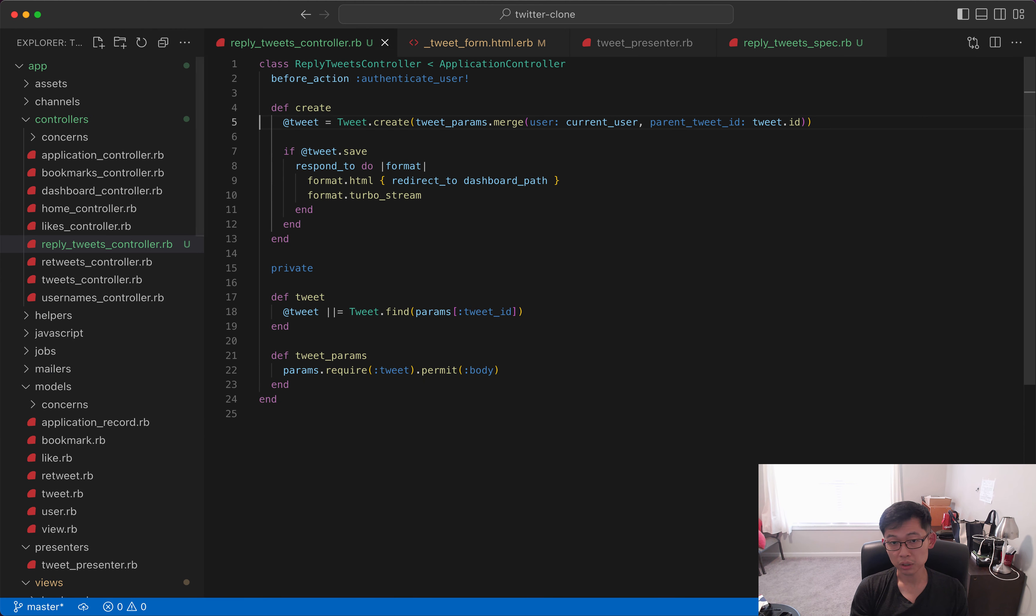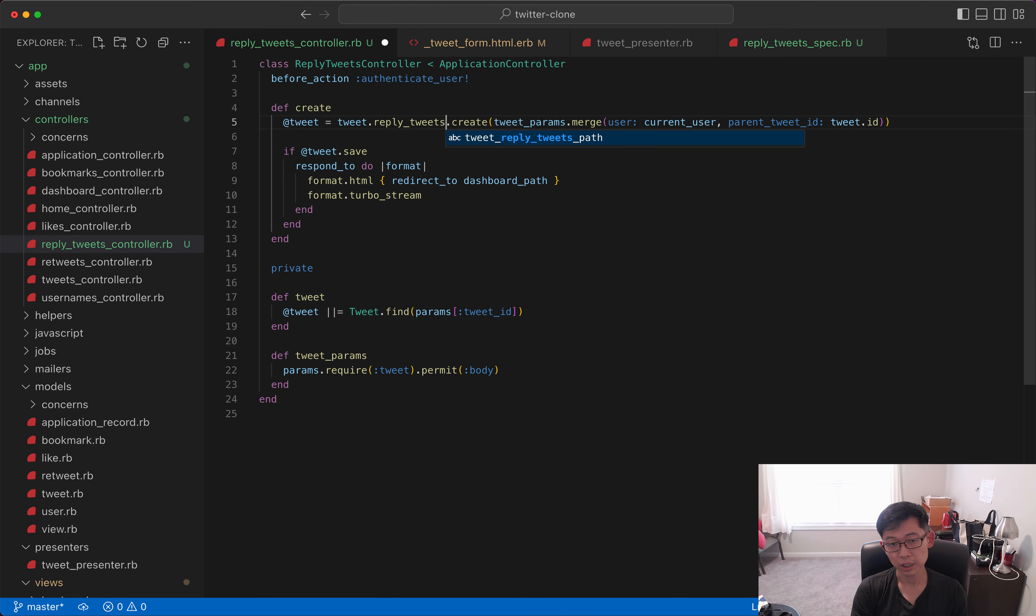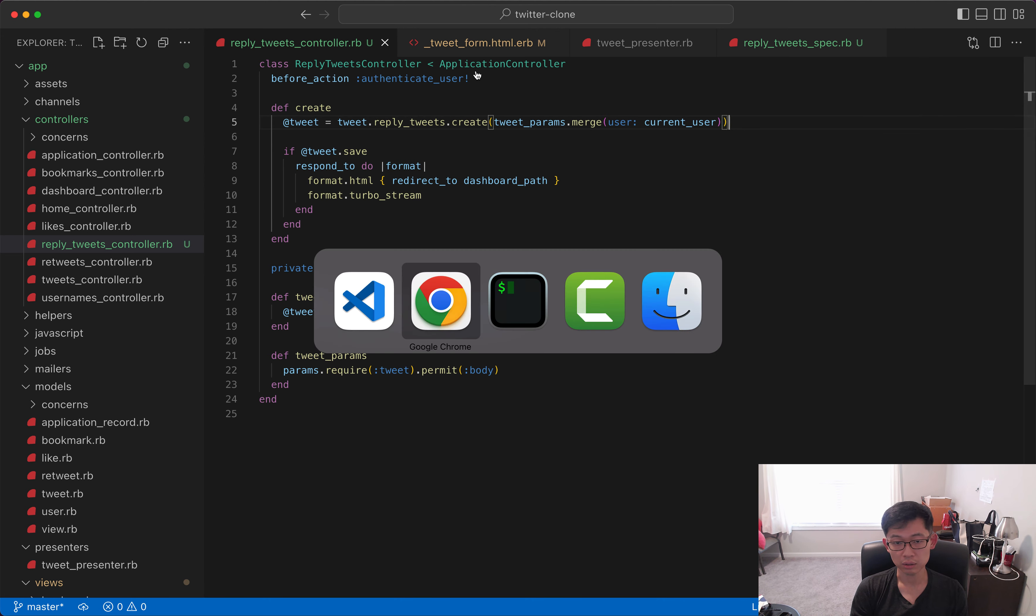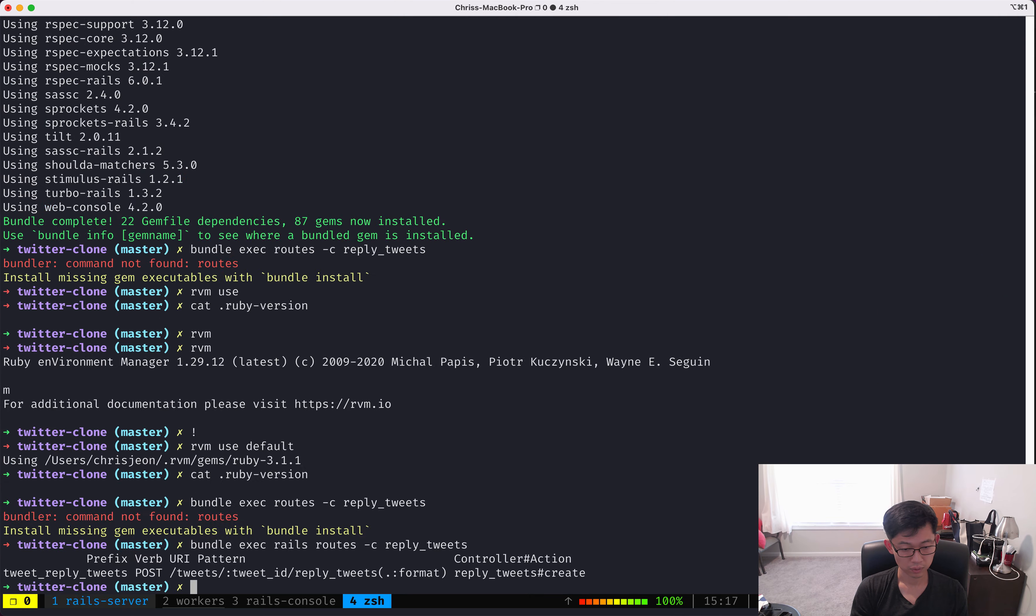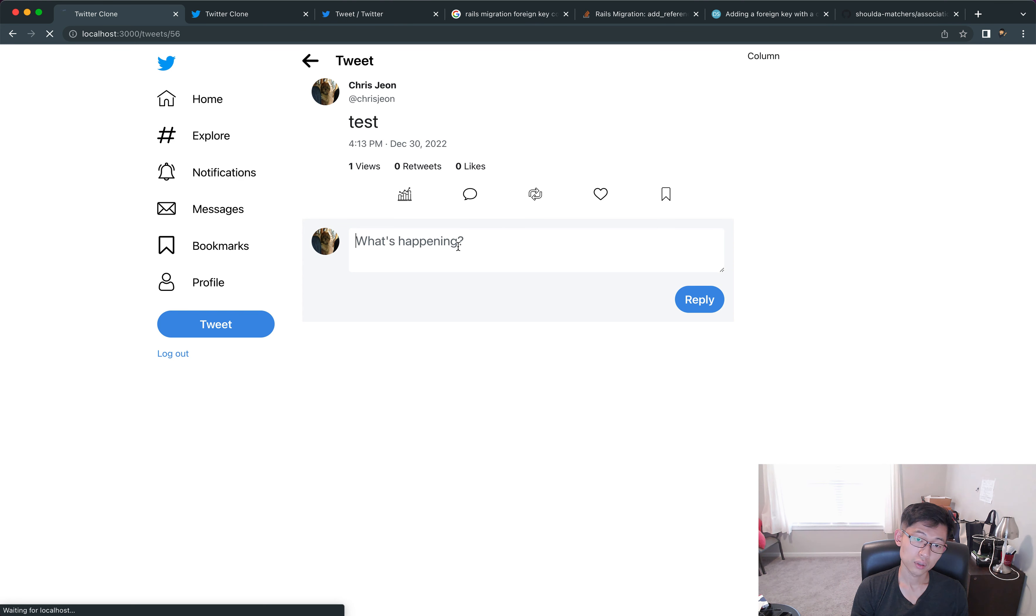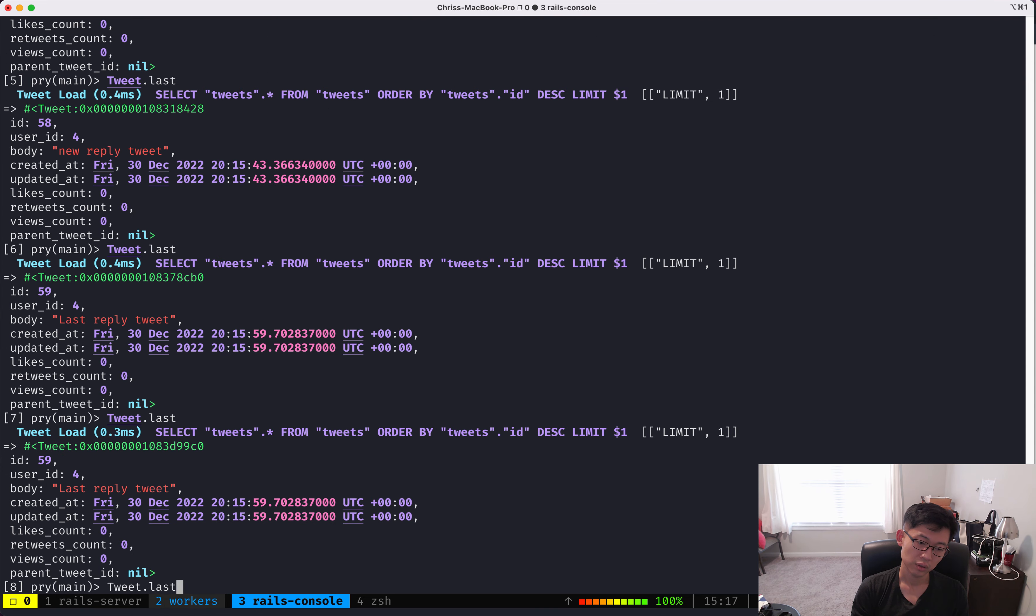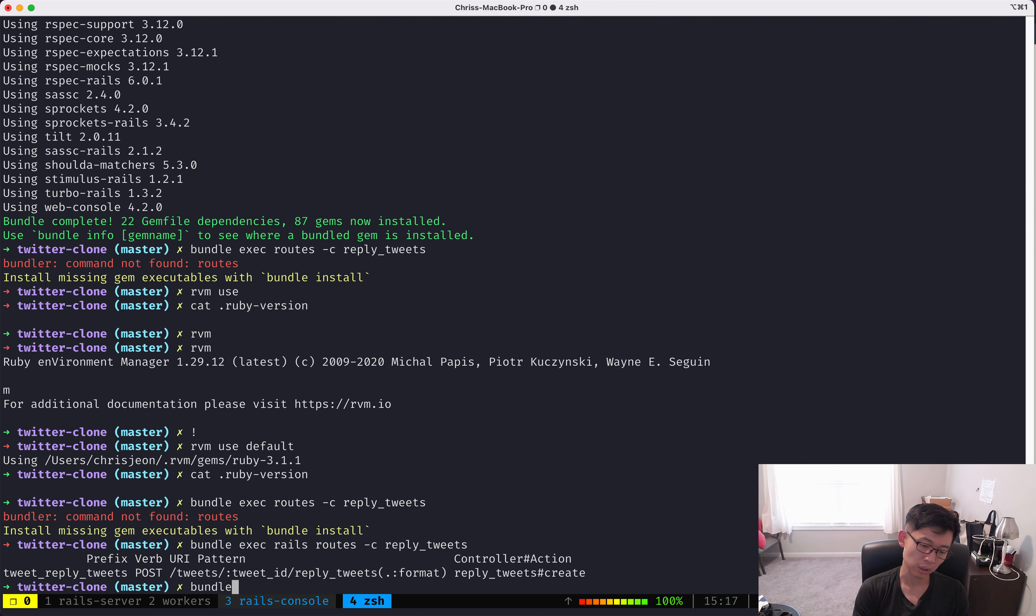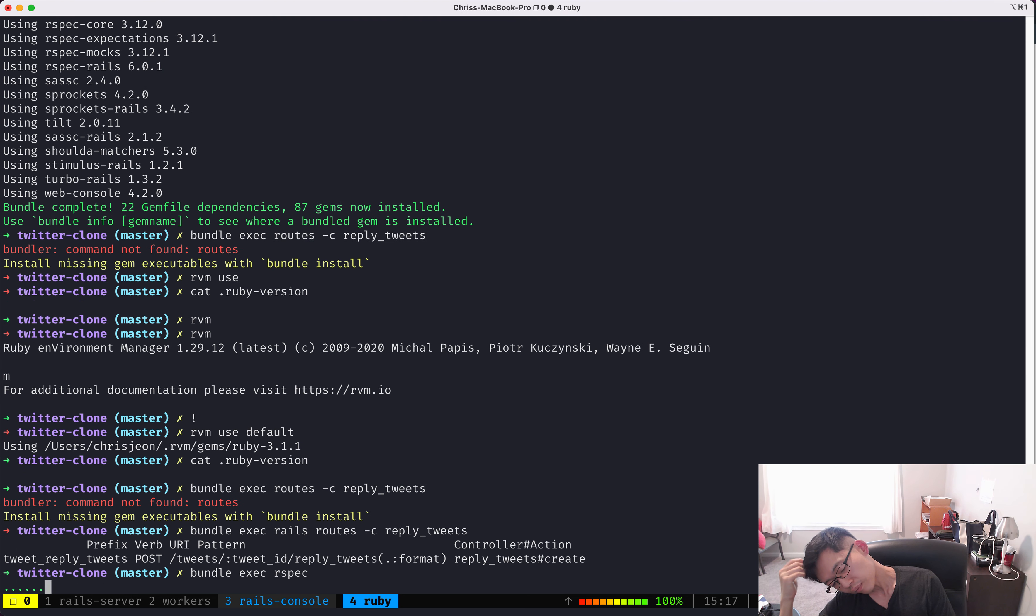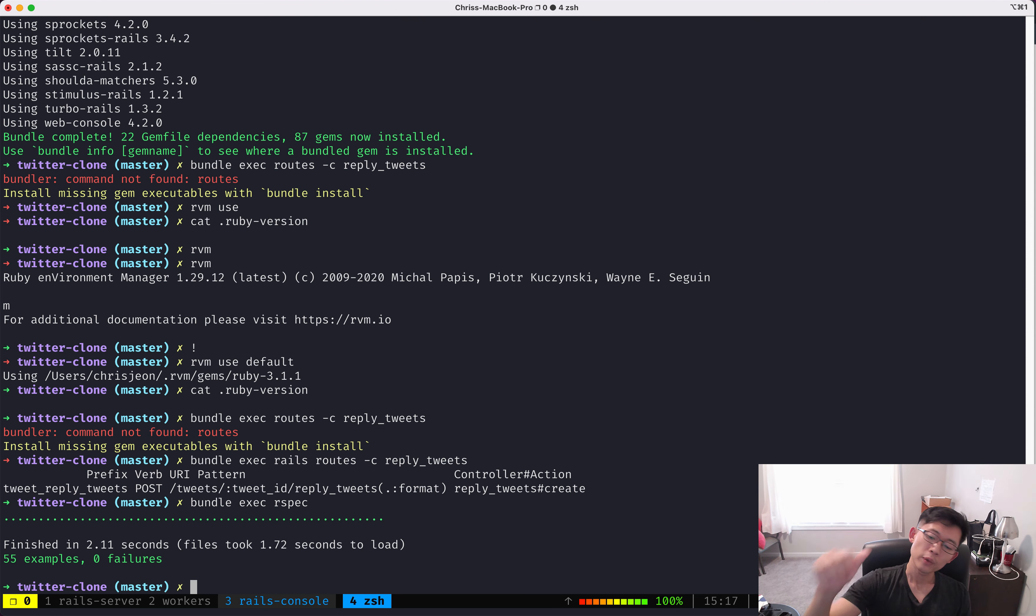Now let's go back to the reply_tweets controller. Let's do tweet_reply_tweets create and see what this looks like. And that's working. Let's actually run the specs again. And everything is working.